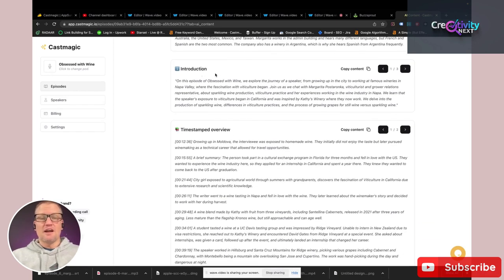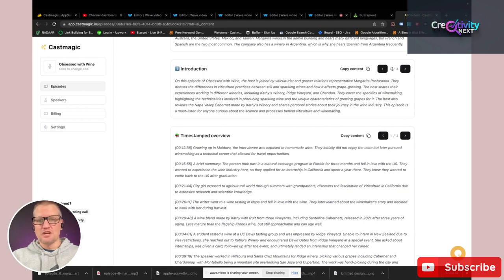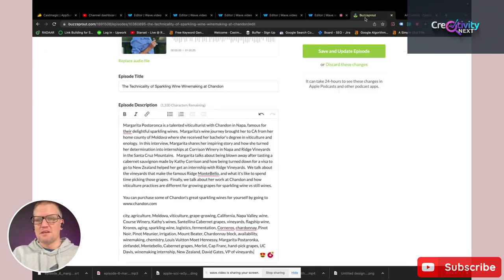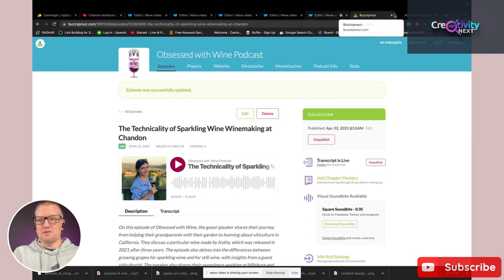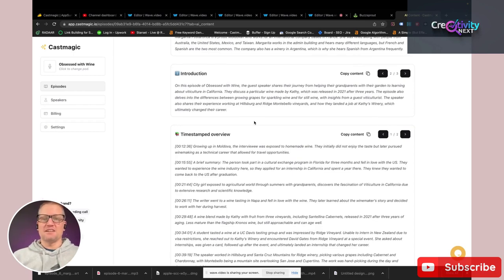The other thing is this introduction. I never used to take a lot of time and write thoughtout episode descriptions. Cast Magic creates these for me — it gives me three choices about the podcast. I take the one I like, copy it, take it over to Buzzsprout, drop it in, and save it. Now I've updated my episode description with something that's actually really well written. I'll usually go back and tweak it a bit, but I just wanted to show you that.